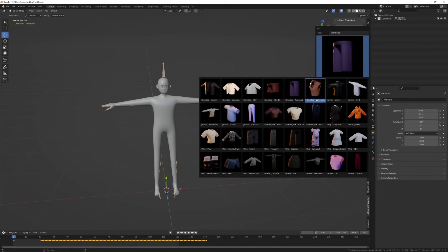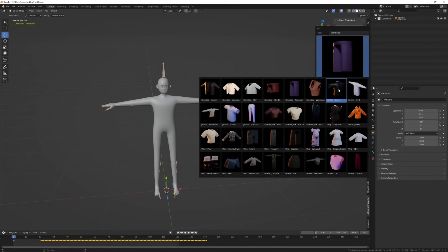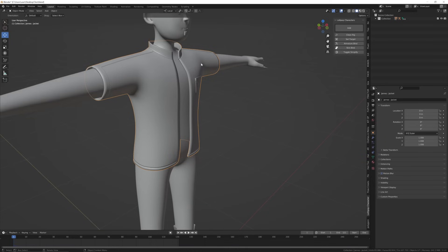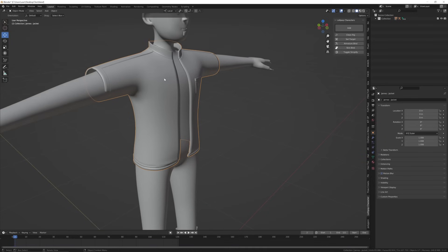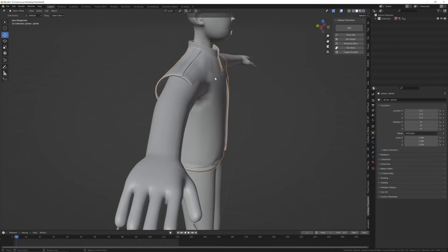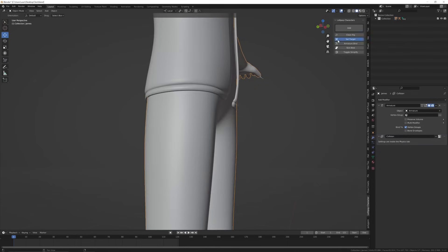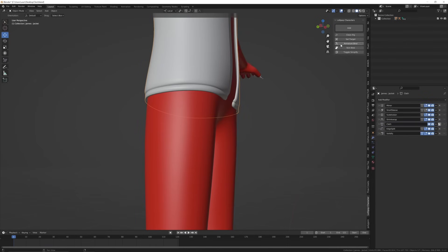Now in object mode, select the cloth you want. I'll pick this jacket. As you can see, the cloth is not colliding with our character, so we'll give him collision. Then we're also going to bind the cloth with skin bind.